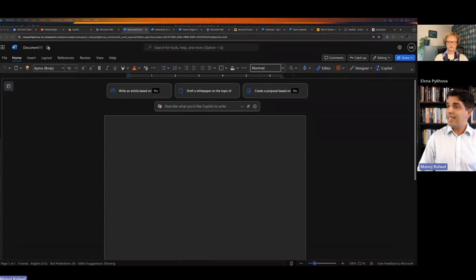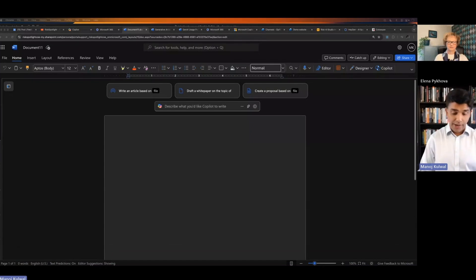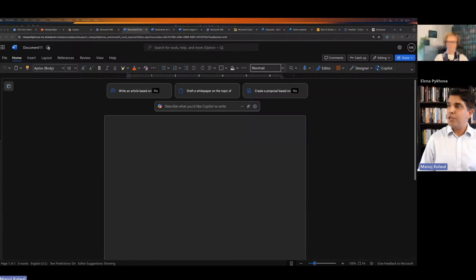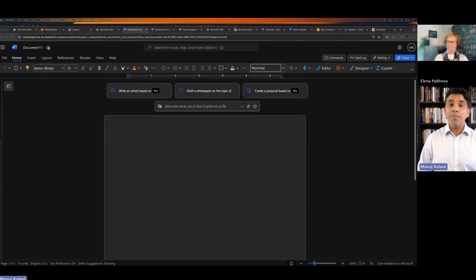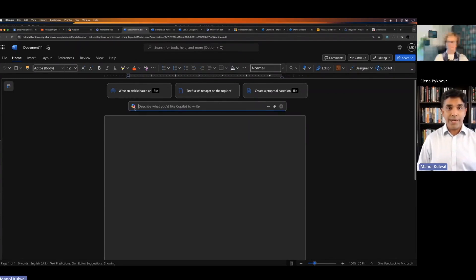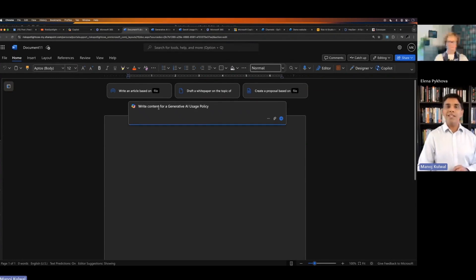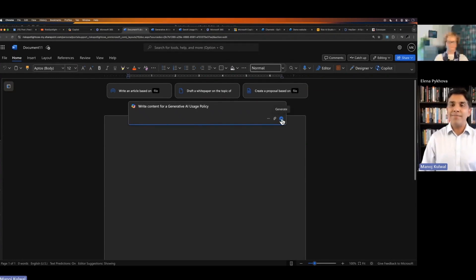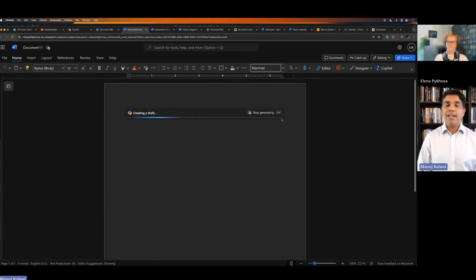In this case, I will start by the generative AI usage policy. Let me ask the first question, which will not be an example of good prompt engineering. I click on Copilot and I'll just say, write content for a generative AI usage policy. And if I submit, then in this case, the Copilot will use whatever knowledge it has.